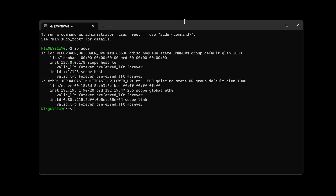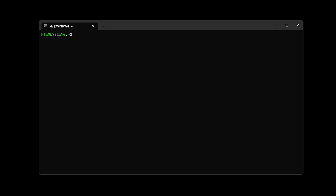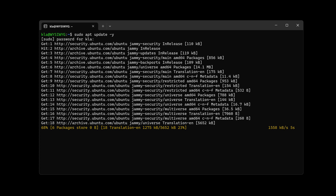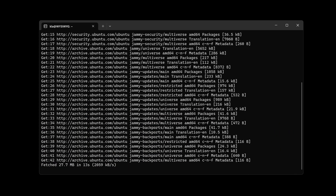I'll click OK and close that window. Then we'll go through how to enable SSH on Ubuntu Linux. The first thing to do is clear the screen, then update the local package database. Since we require administrative privileges, we type: 'sudo apt update -y'. After entering my password, it will update the repository — essentially updating the local database on the computer.